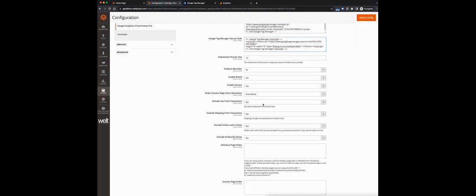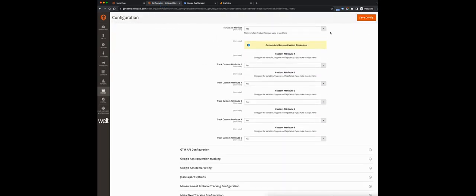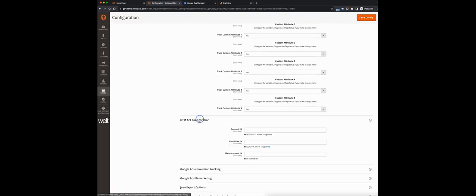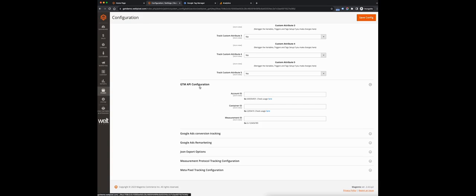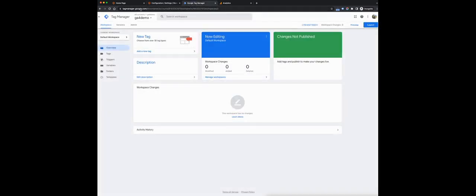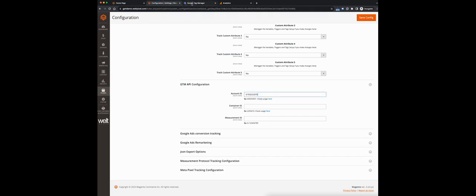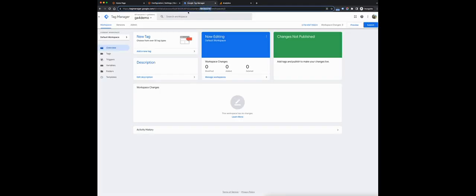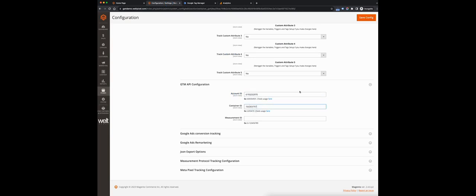Next, we'll scroll down and avoid all of these settings for now. We'll open up the GTM API configuration section, and over here we'll need the account ID, the container ID, and the measurement ID. The first two come from Google Tag Manager. We can find them by closing this and heading over into the URL. You'll see there are two values: one is the account ID, which is the first value, and the other is the container ID.